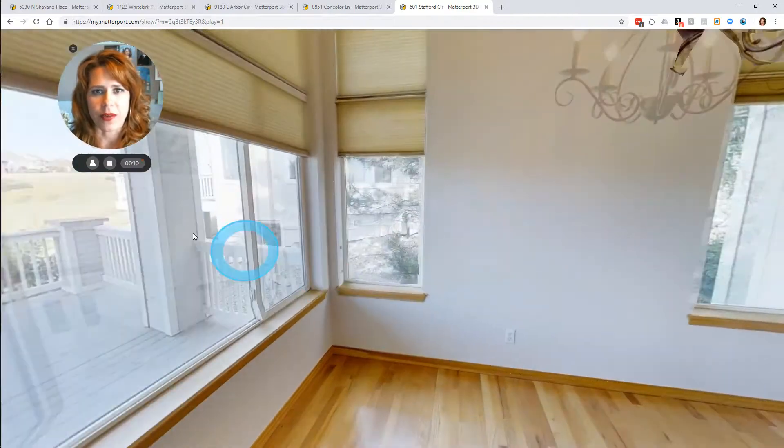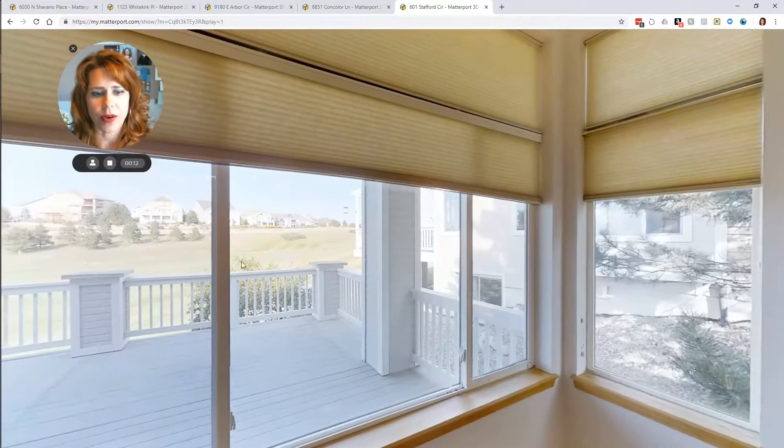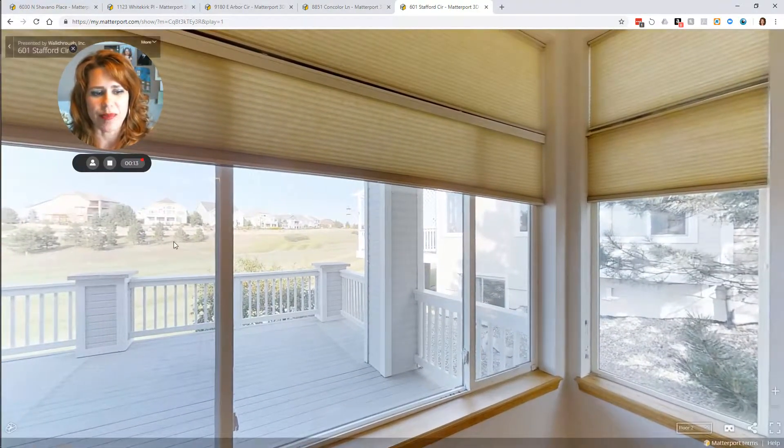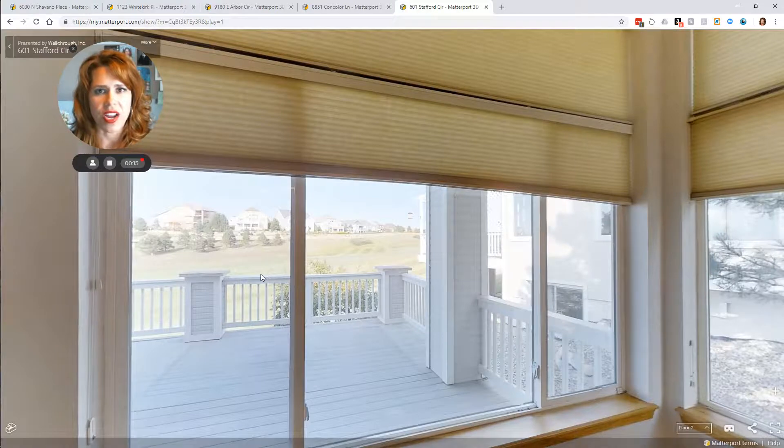This property is located on the Plum Creek Golf Course. You can see the beautiful golf course views there.